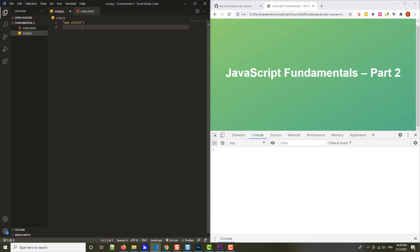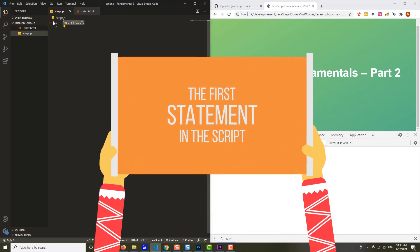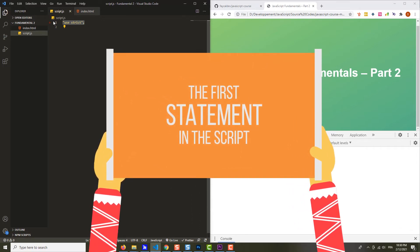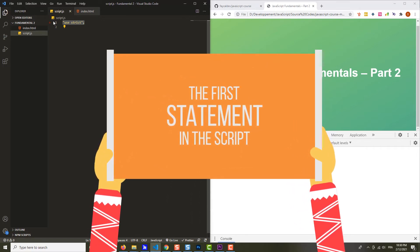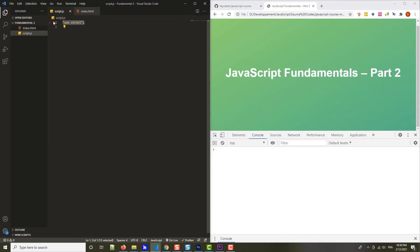What's important is that this line of code, this statement here, has to be the very first statement in the script. It's very important. If we have any code before this, then strict mode will not be activated. Of course, the comments are allowed because JavaScript will just ignore them, but no code before use strict. You can also activate strict mode only for a specific function or block, but I don't really see the point in doing that. I always just use it at the beginning of each script, and I believe that you should do the same.